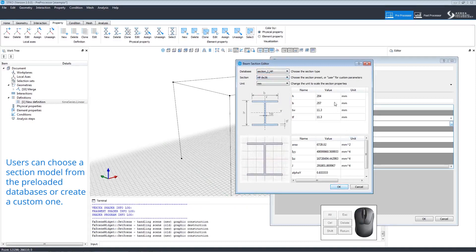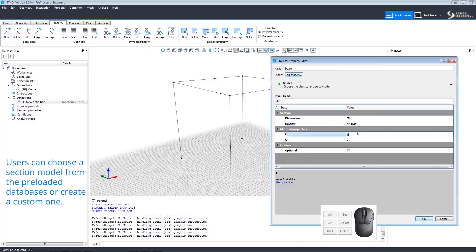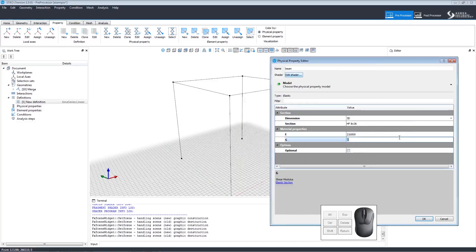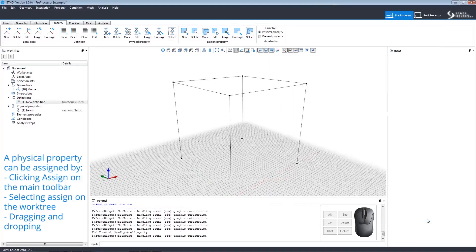Clicking OK will confirm the choices and return us to the Property Editor. We can type in numbers to set the material properties of E and G. Once we've finished, we can click OK to confirm.